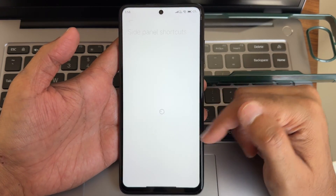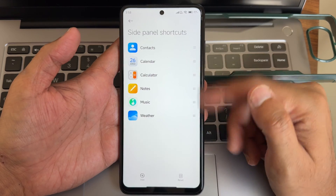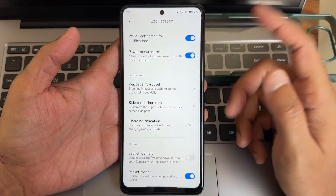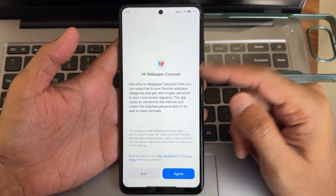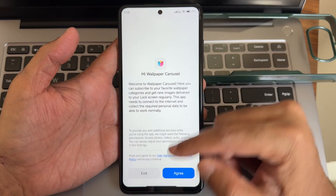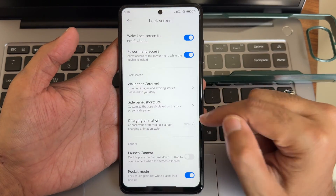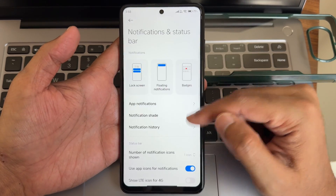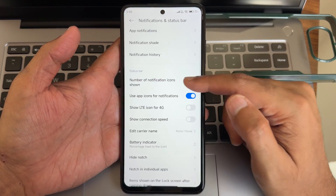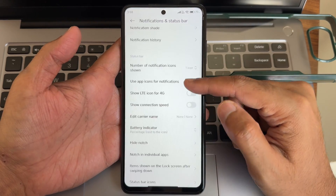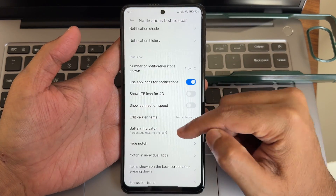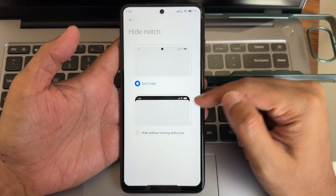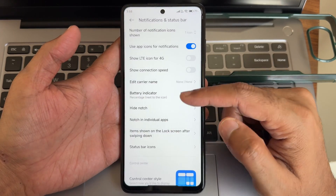You can delete side panel shortcuts and add something else. Wallpaper carousel — I don't think anyone uses it, it's basically adware. In notification and status bar, you can set notification icons and the battery indicator. You can also hide the notch.